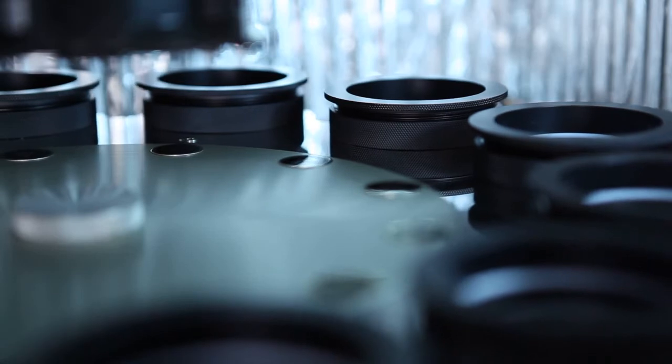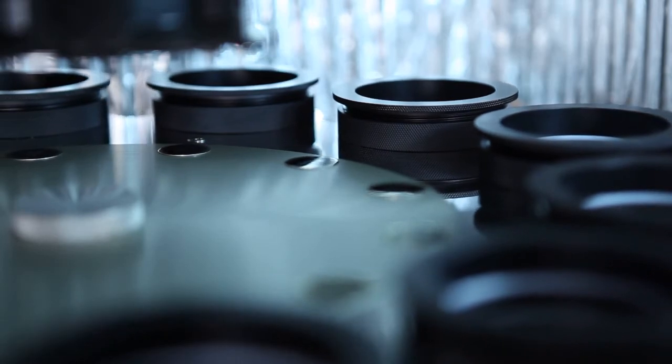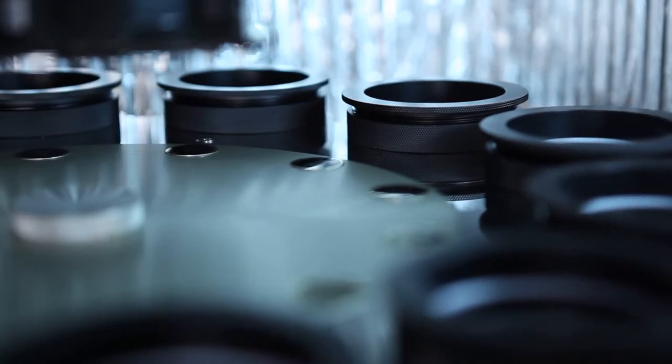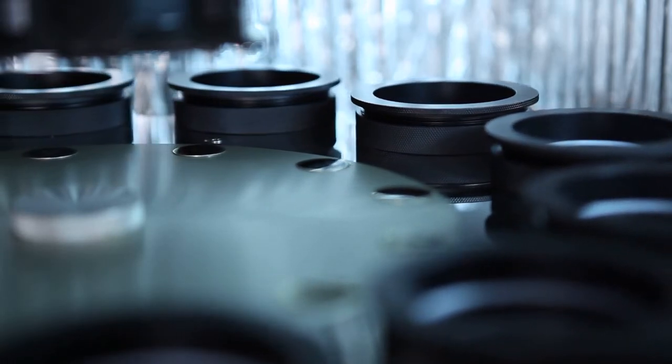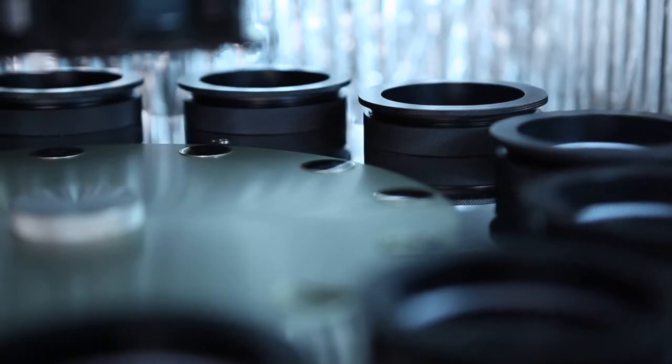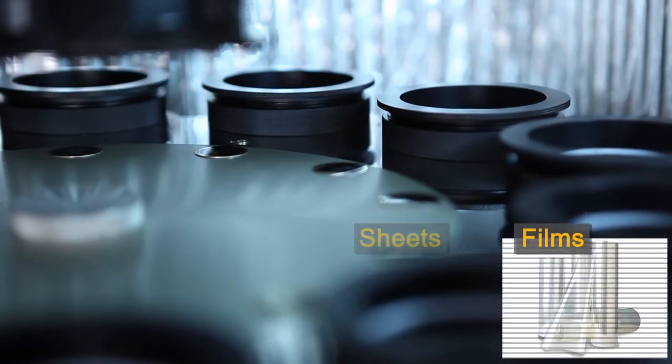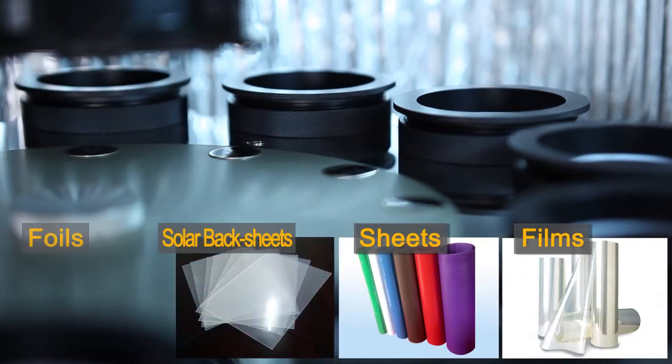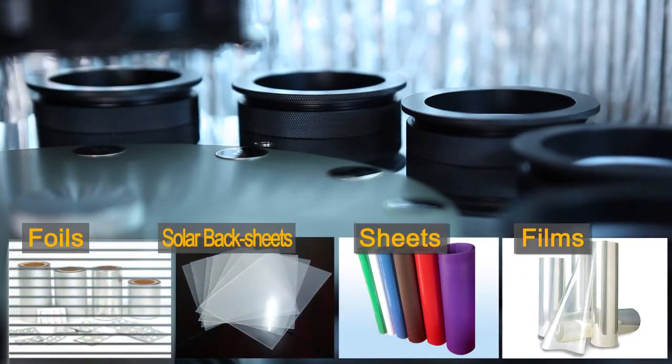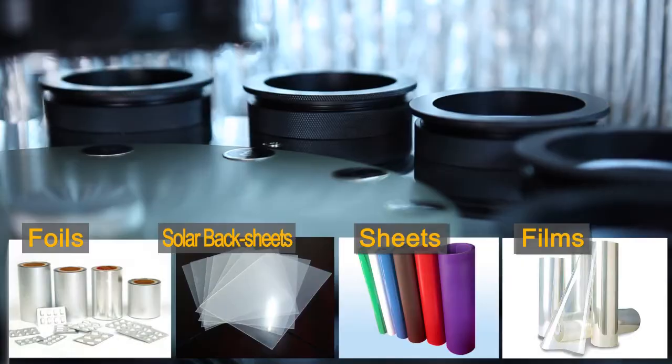This instrument can be used to measure the WVTR of flat materials such as films, sheets, solar backsheets, foils and others.